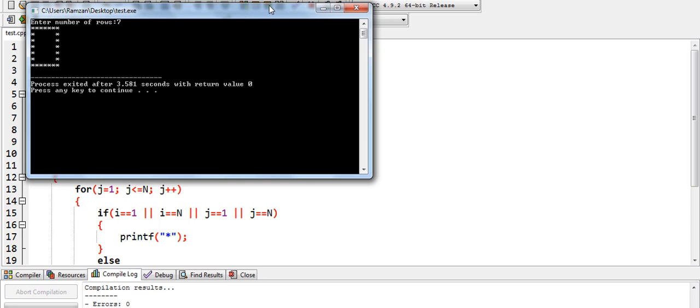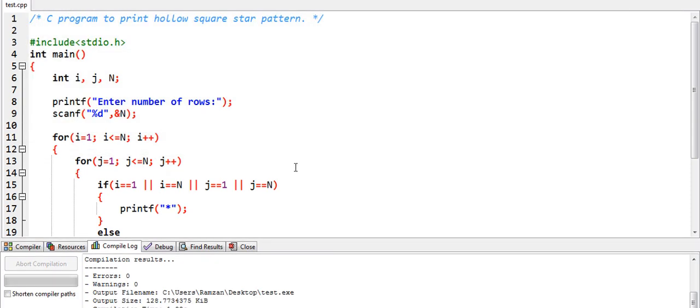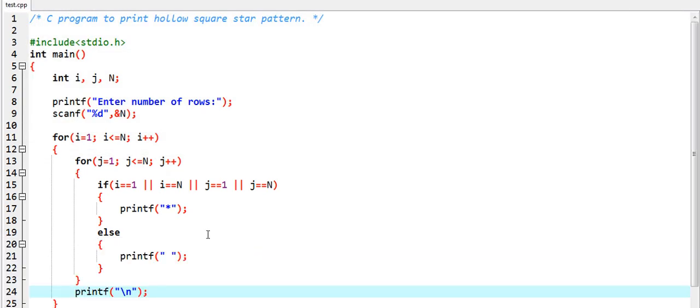And now you can see that we have a hollow square printed. So now let me show you the logic behind this program.